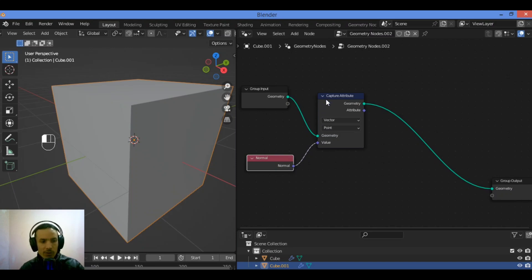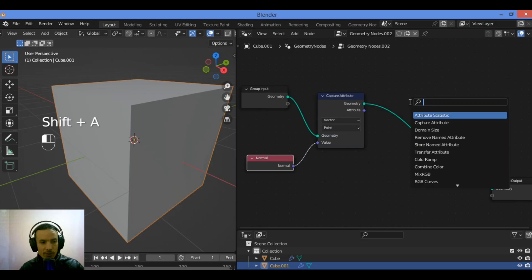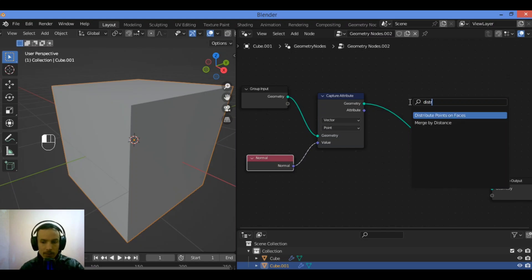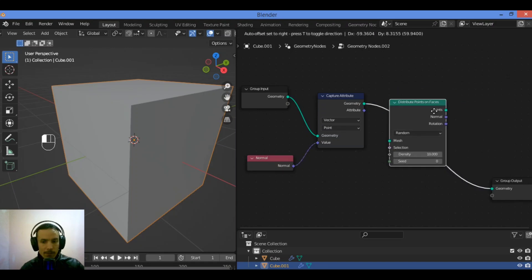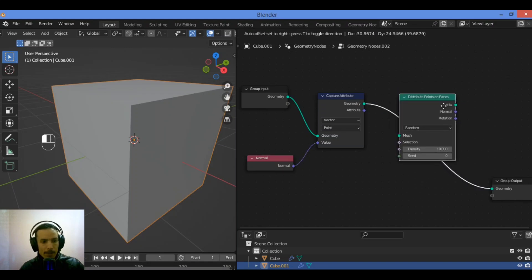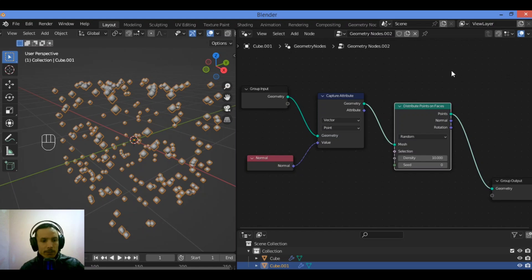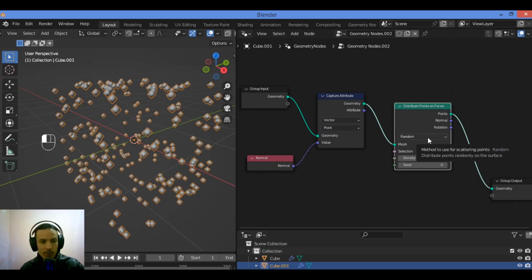Now we can distribute some points onto the object we want to add instances to. Go to Add and search for Distribute Points on Faces. Place it in the graph, then connect the Capture Attribute geometry output to the mesh input of the Distribute Points on Faces node.